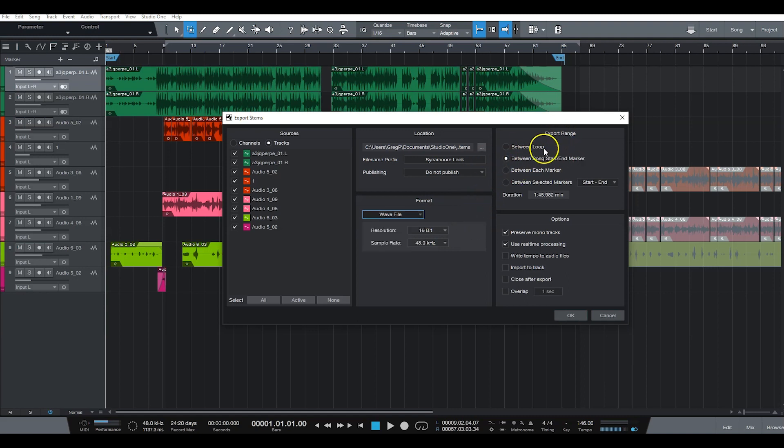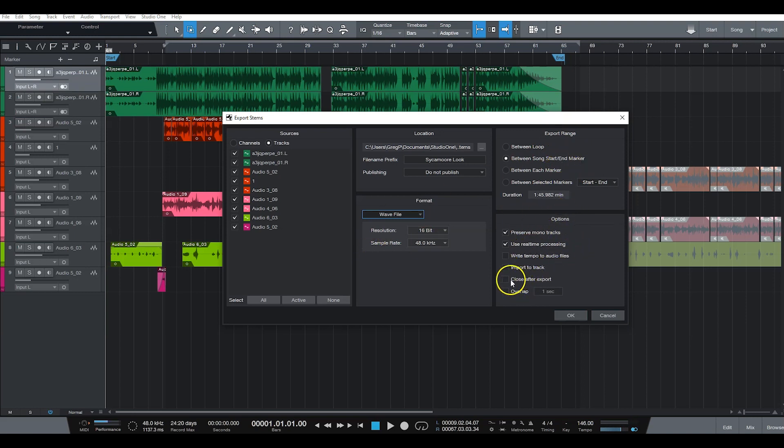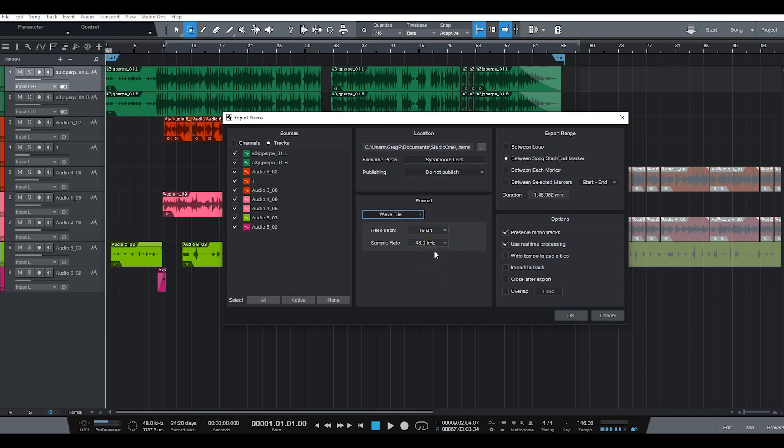Between export range, between song start end marker, preserve mono tracks, use real-time processing. You can also write tempo to the audio files if you would like. I'll do it sometimes if the artist asks for it, but a lot of artists really don't care, honestly.